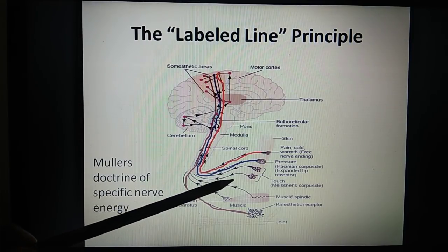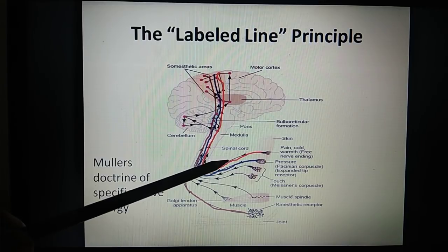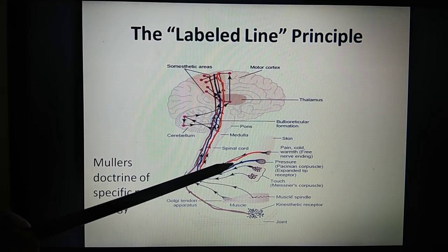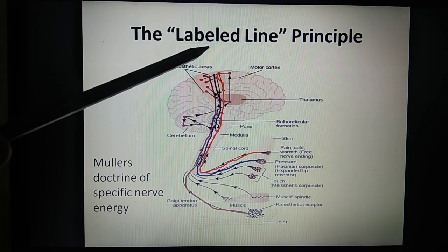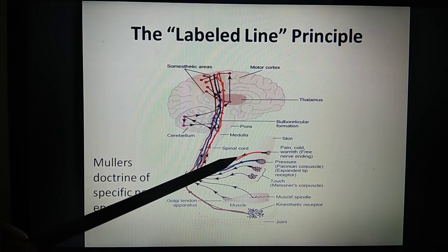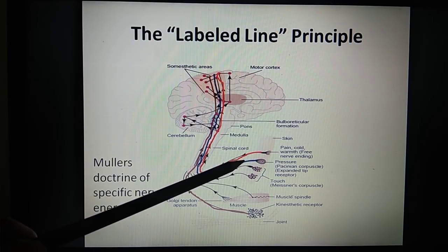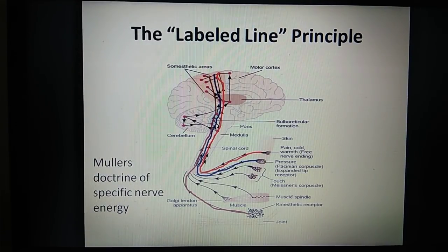If you are touching a pain fiber with forceps, even if it is just a touch, the subject will perceive it as pain, because stimulating the nerve generates an action potential that travels up and the person perceives pain. Similarly, touching the temperature fiber — even if it is just a touch — the subject will perceive it as hot or cold. The sensation is defined through the receptor, nerve, and site of termination in the cortex. This is the labeled line principle or Muller's doctrine of specific nerve energy — a separate pathway for each sensation.